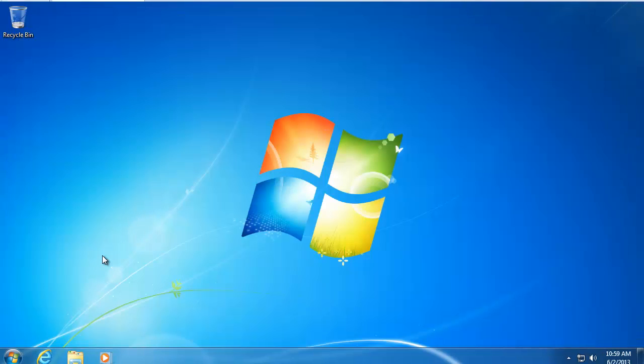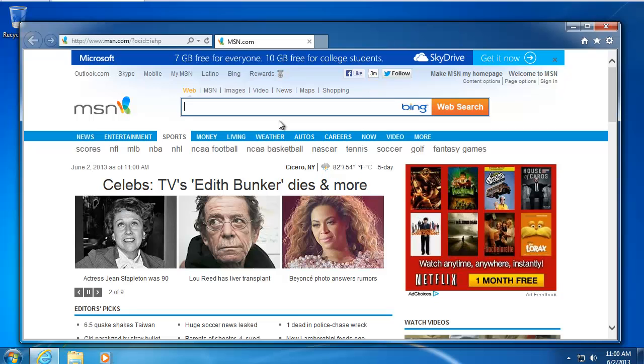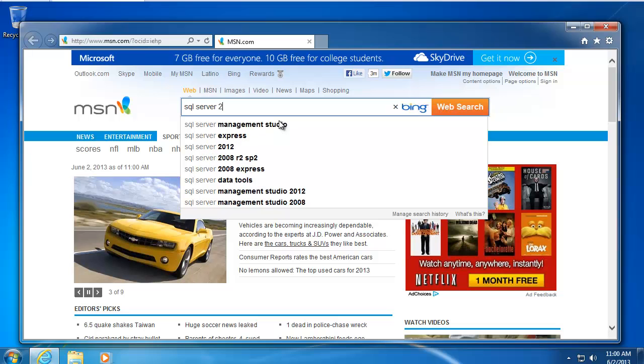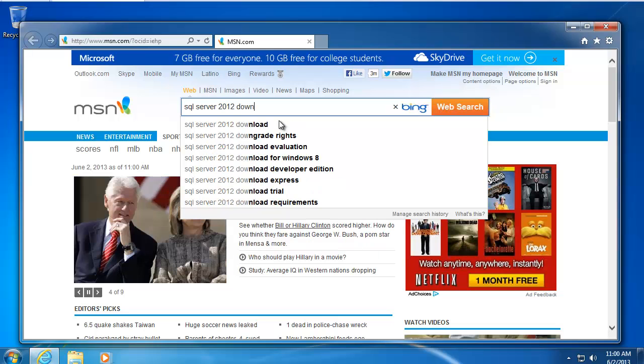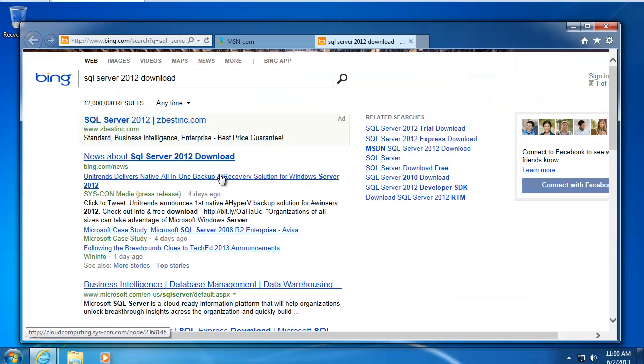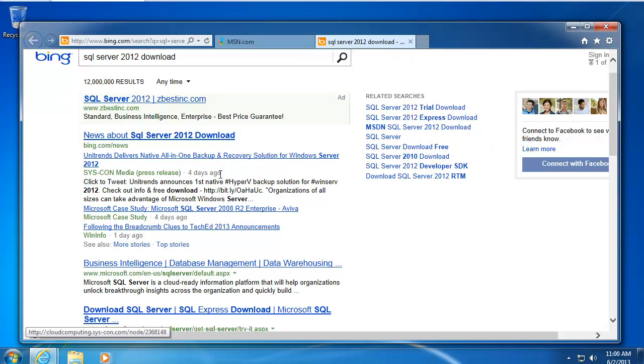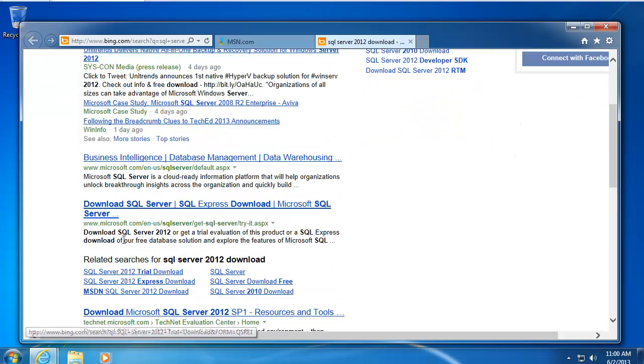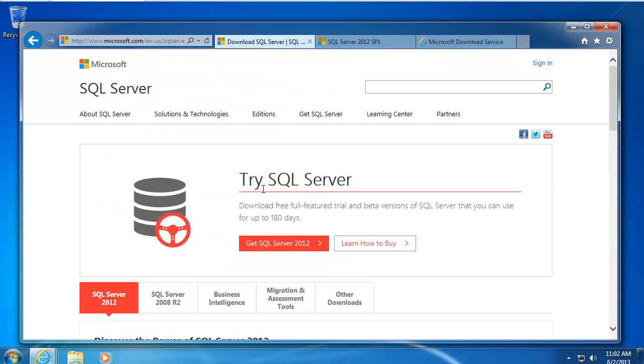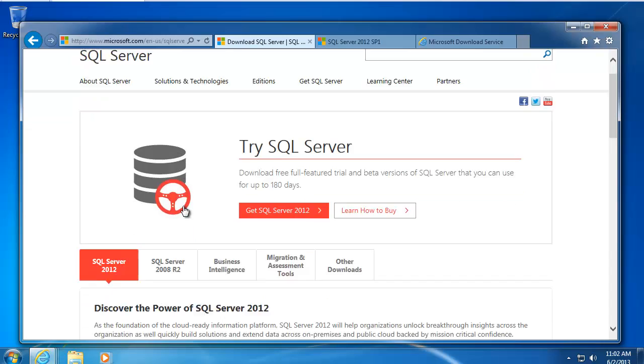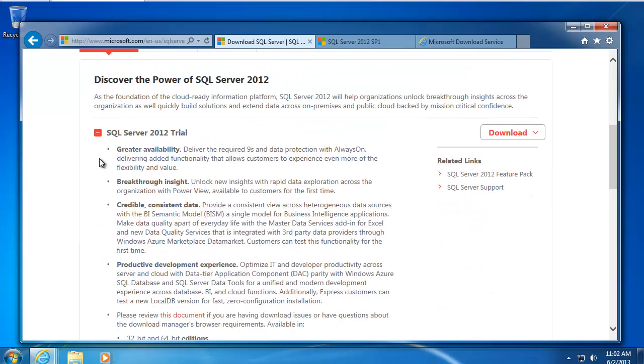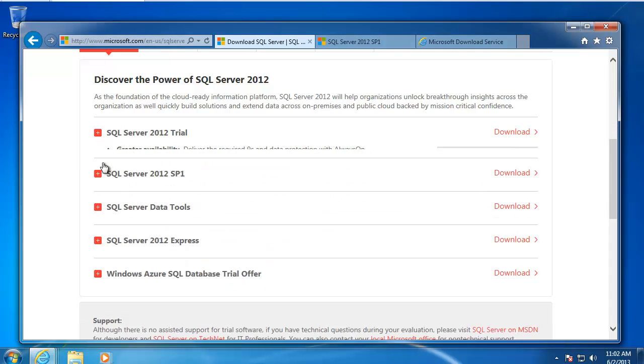So the next thing is, where can you get this? If you open up a browser and simply search for it, here's the link on Microsoft's site. From that link, I was taken to this page here, which is the main portal page for Microsoft SQL Server. You can see that there's a SQL Server 2012, there's a SQL Server 2008 R2. I'm in the 2012 tab here, and this is a trial version here. I can get a 180-day trial.